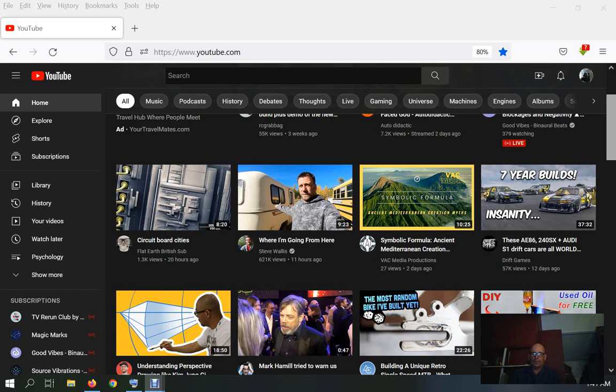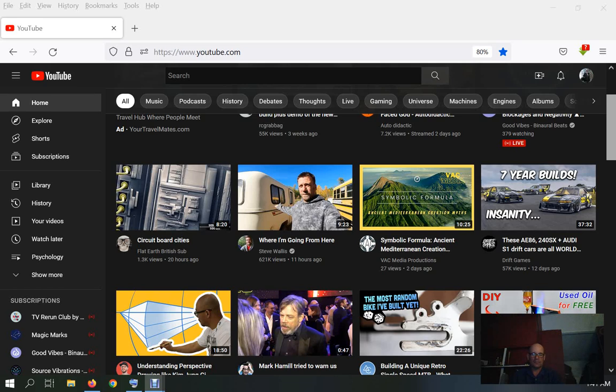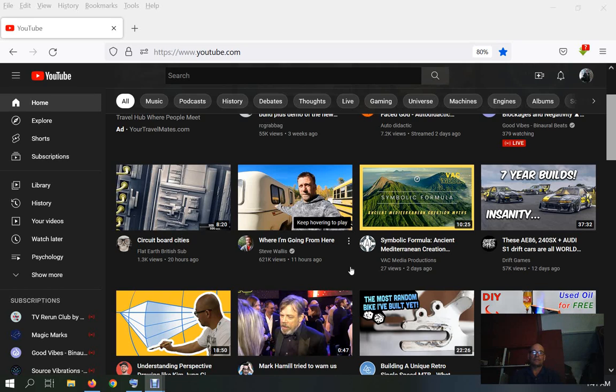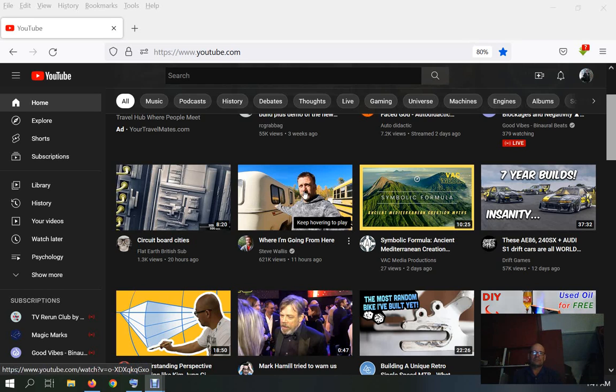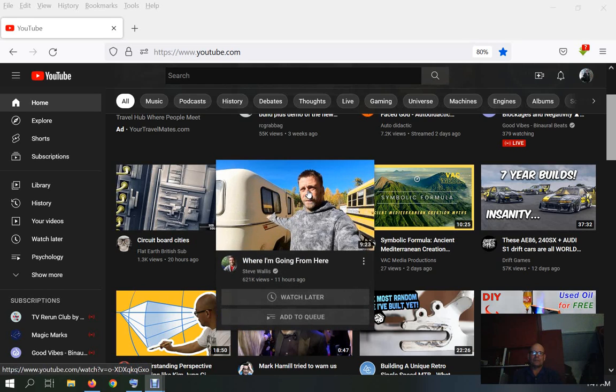This is a quick video. I turned on YouTube and I keep seeing something that's obviously bullshit. I just turned on YouTube right, and I noticed this video right off the bat: Where I'm Going From Here by Steve Wallace.